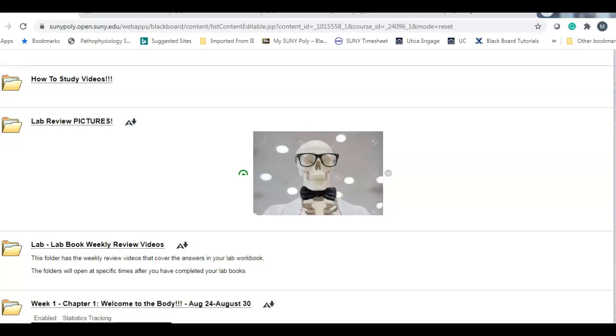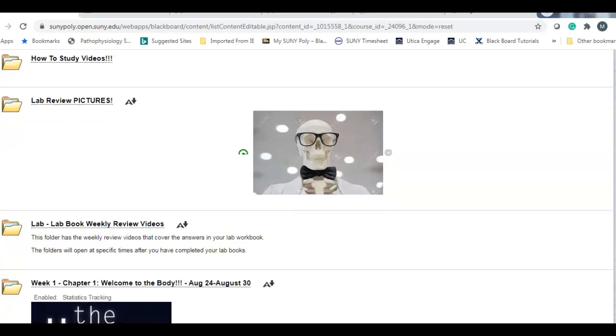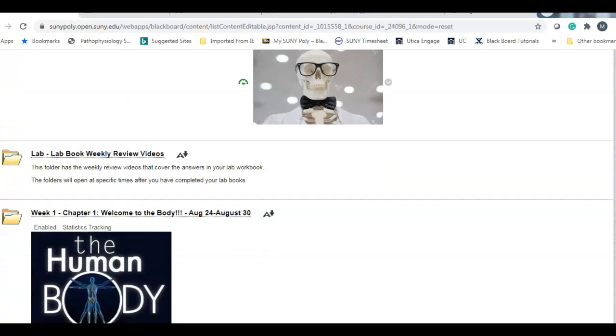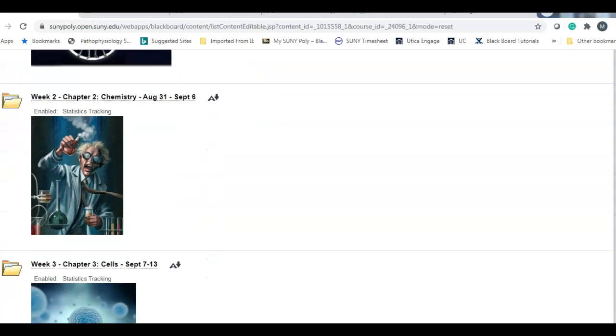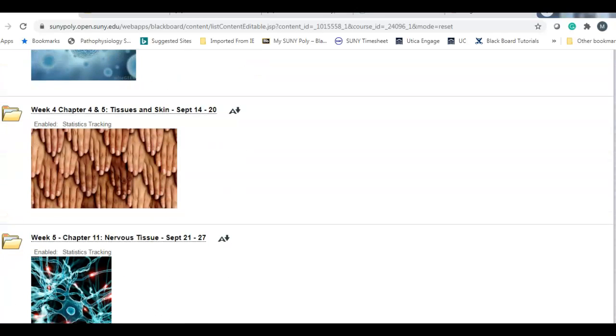There's your lab picture review. Those are PowerPoints of all the lab models. And then the weekly review videos are posted just underneath that.